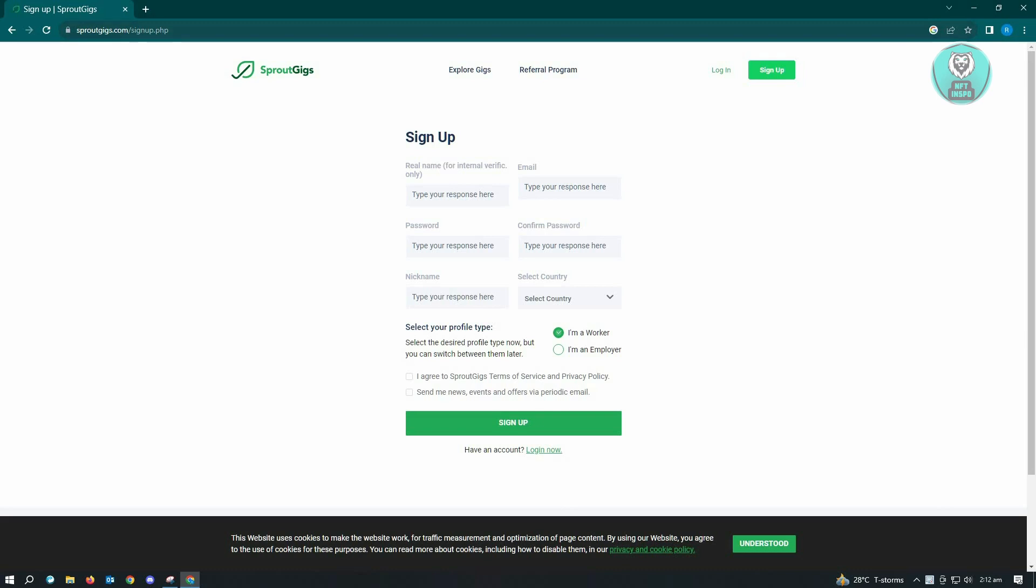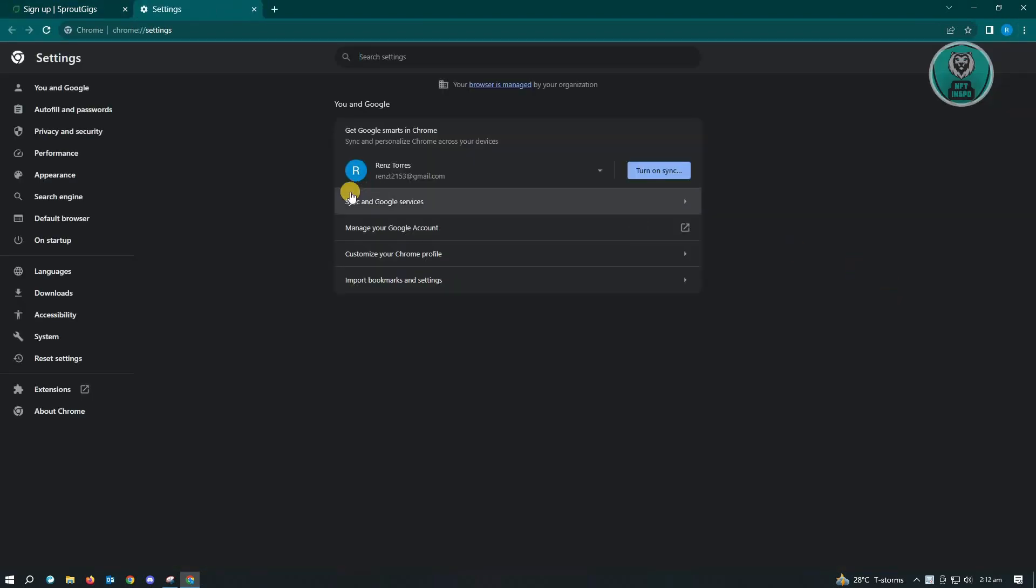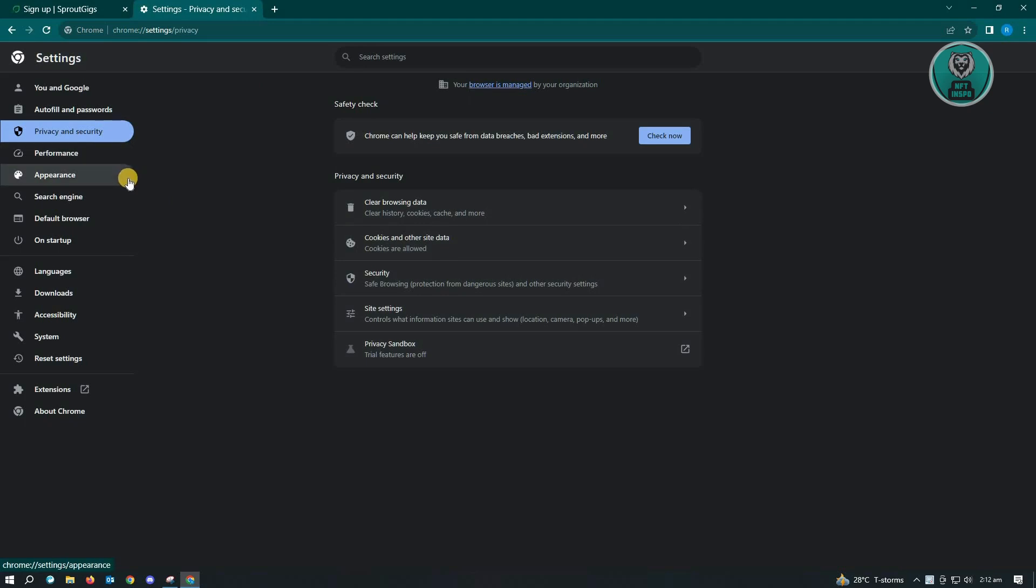First thing that I would suggest you to do here is you want to clear your site data. So in your browser, you want to go to the top right of the screen where you see the three dotted icon. From here, you want to go to settings. Now under settings, you want to go to privacy and security.